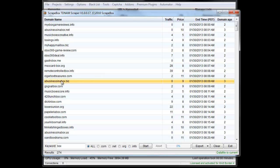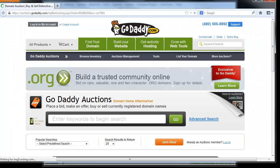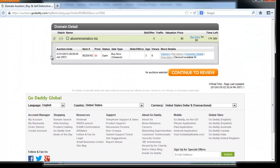And then if I want to right click on something, I can open domain detail page in a browser. What that does is it pops open the GoDaddy auction, and then I can go down here and get even more information about it.